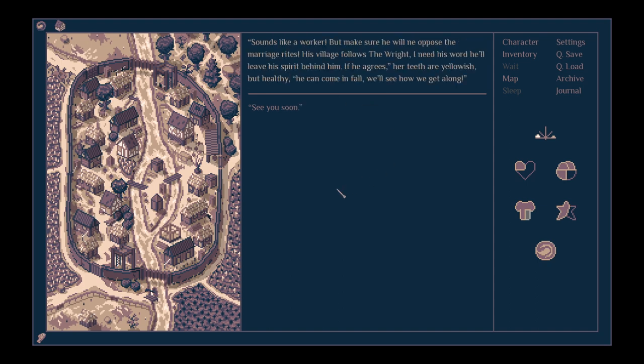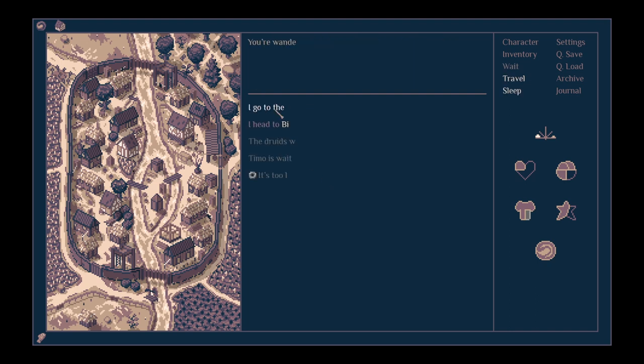She's at the creek but takes a break to speak with you, apologising for her crude appearance. She gasps for air with her hands on her knees but looks you directly in the eyes. I tell her about Paulus from Gale Rocks. Sounds like a worker. But make sure he will not oppose the marriage rights. His village follows the wright. I'll need his word he'll leave his spirit behind him. If he agrees, her teeth are yellowish but healthy, he can come in fall. We'll see how we get along.